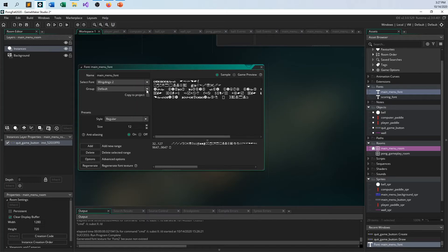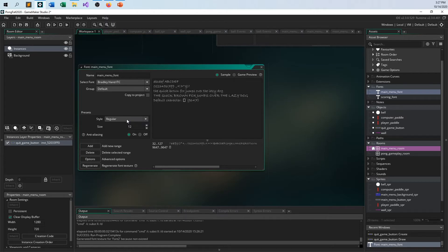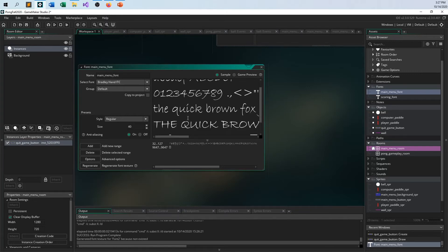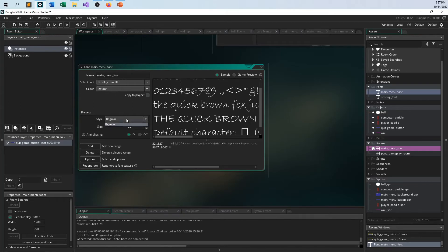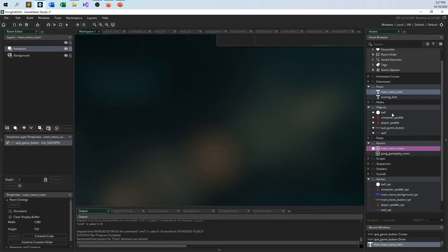I'll pick a font — let's not choose Wingdings. Bradley Hand? All right, Bradley Hand. Change the size — don't make it too big, don't make it too small. Maybe 36. Regular — I don't have bold, so whatever. I have a font now. And now I can apply this font to the object.